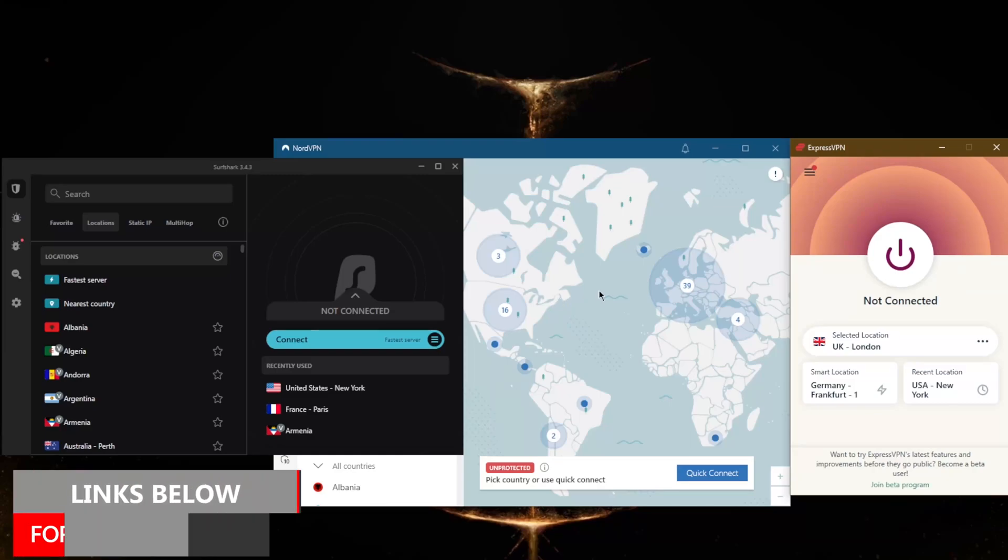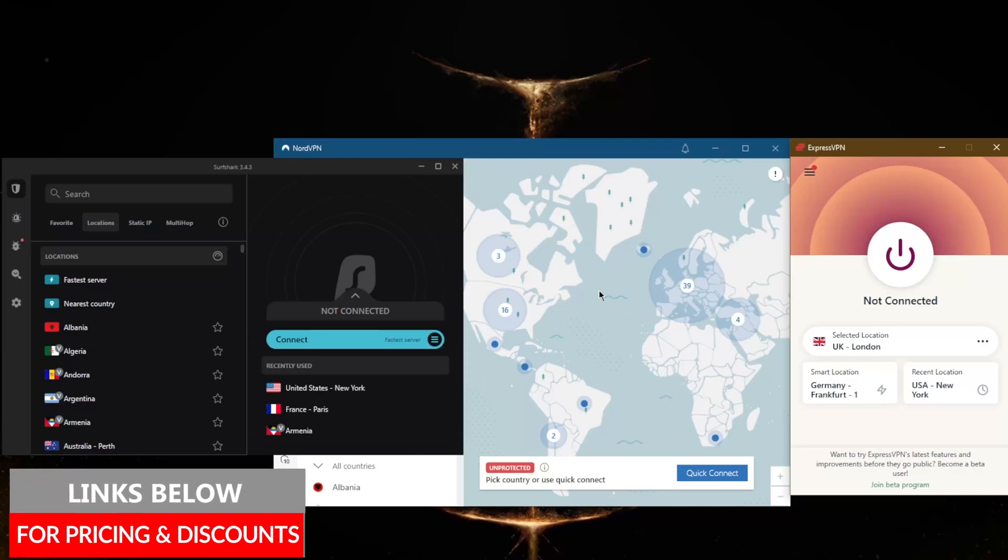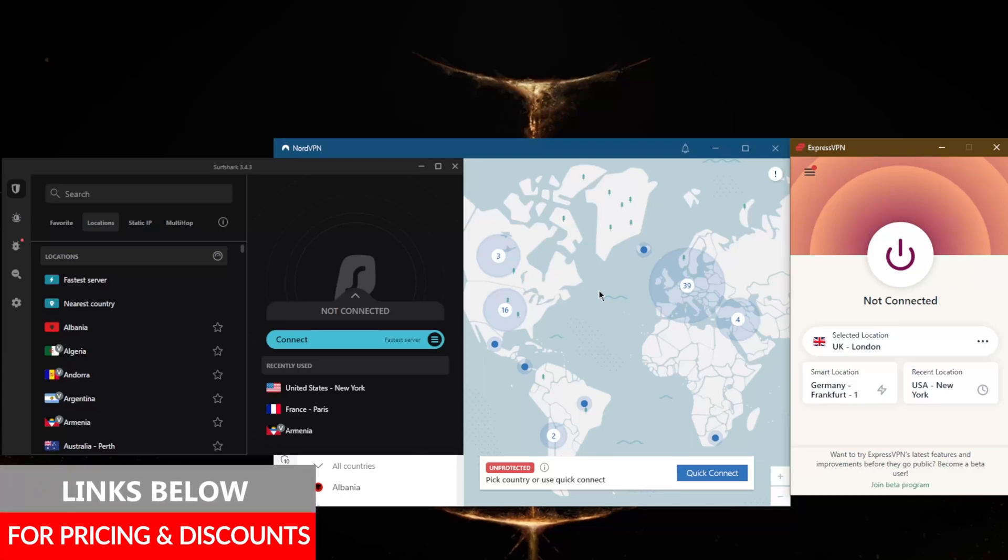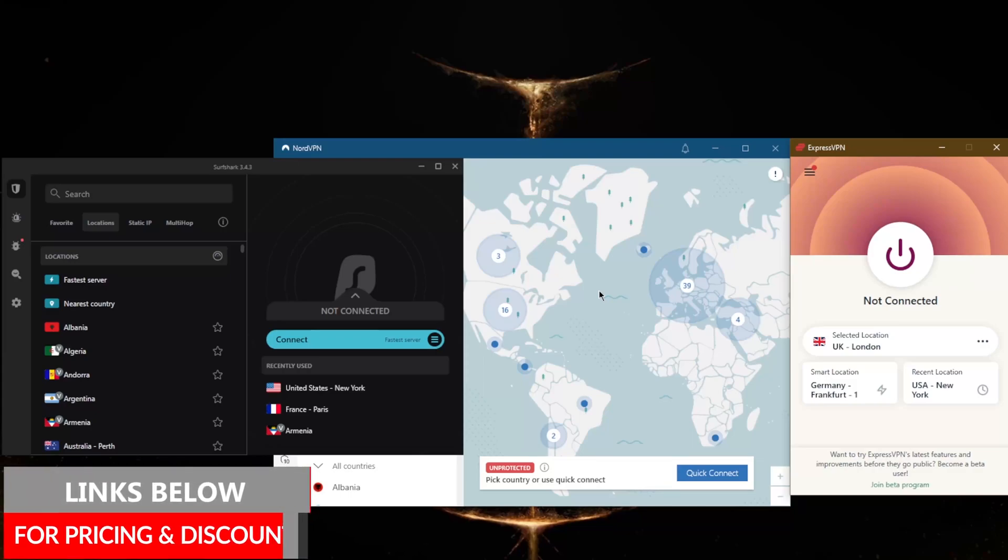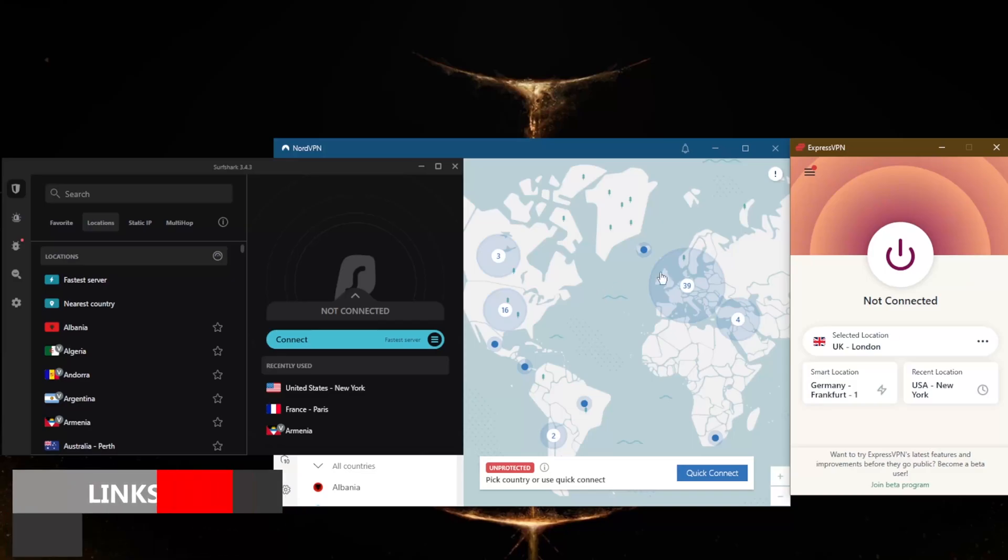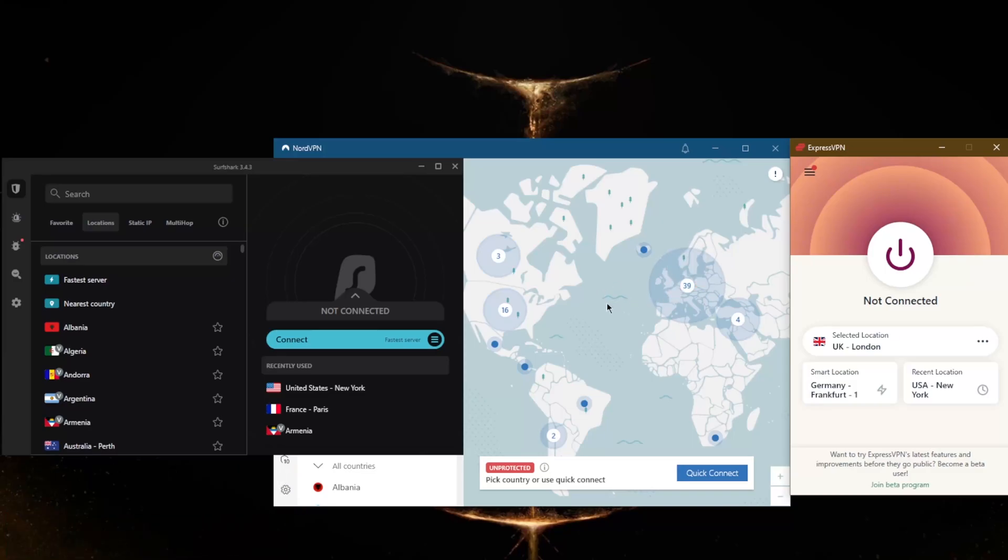Before we begin, if you guys are interested in any of these VPNs, you'll find links to pricing discounts in the description down below as well as full reviews if you'd like to learn more about these VPNs with regards to their privacy policy, speed, streaming, torrenting capabilities, as well as security and features.